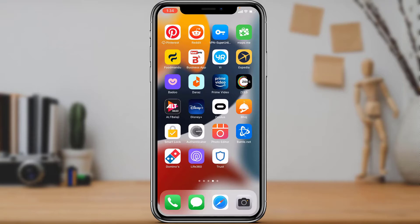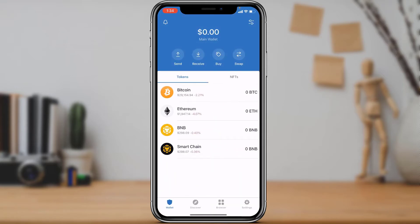After you have downloaded the application, make sure you already have an account or have already created a wallet. Once done, you can simply open the Trust Wallet application. As you can see, this is how the home interface of the Trust Wallet application looks.